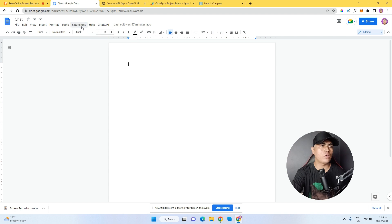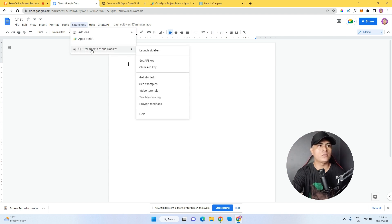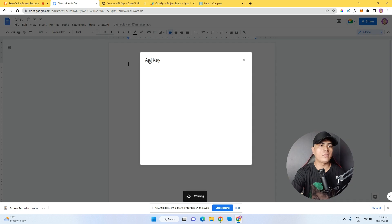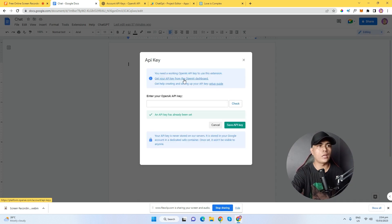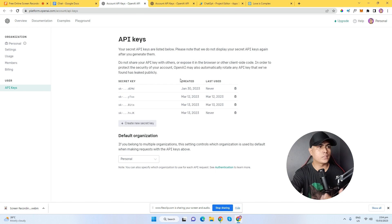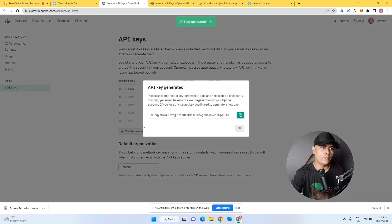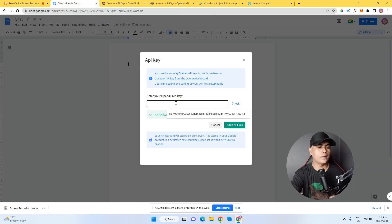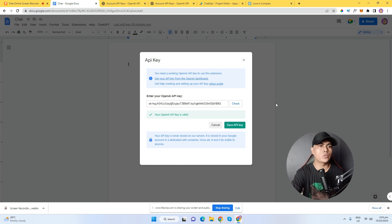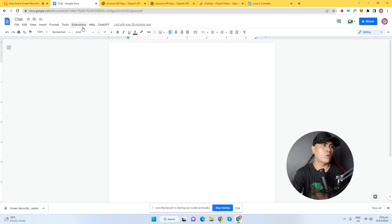Once installed, you should be able to see GPT Pro Sheets and Documents. Click on Extensions, then click on GPT Pro Sheets and Documents. You need to set your API key — click on 'Set API Key,' then click 'Get your API key from OpenAI.' It will open the OpenAI website. Generate an API key, copy it, paste it in, then click Check to verify the key is valid. Once confirmed, click Save API and you're good to go.